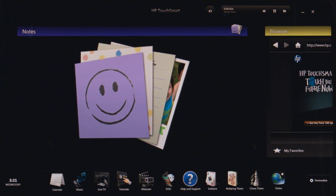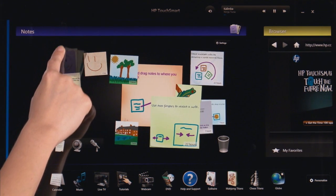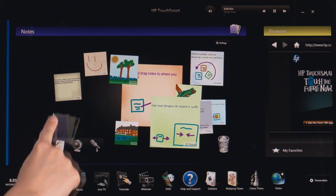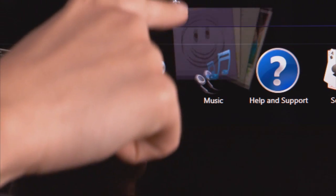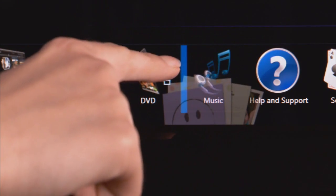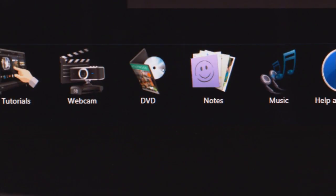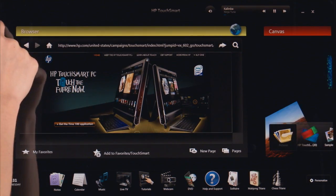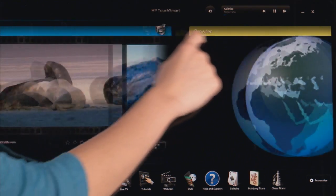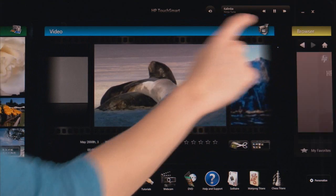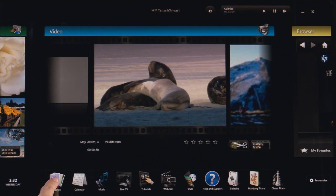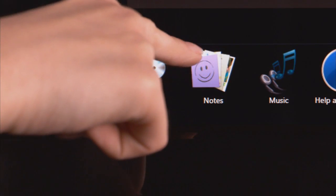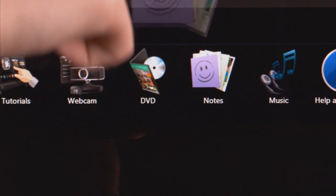To change the order of the top tiles, move the tile to the bottom row. Scroll the top row to the location where you want the tile to go, then drag it there.